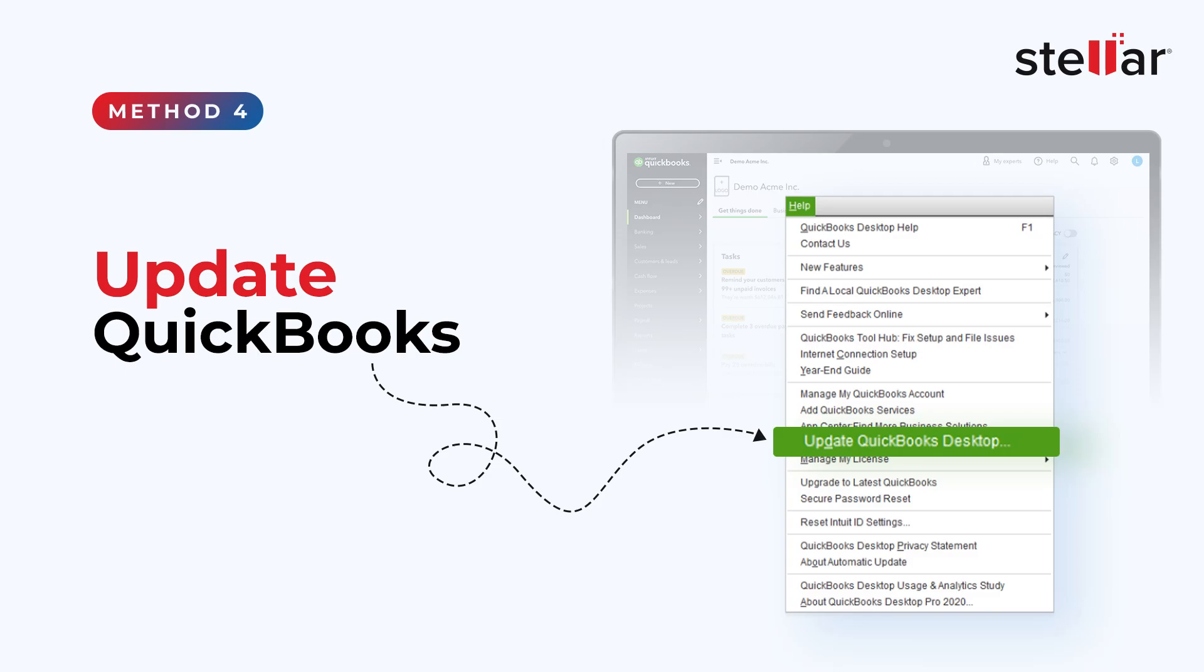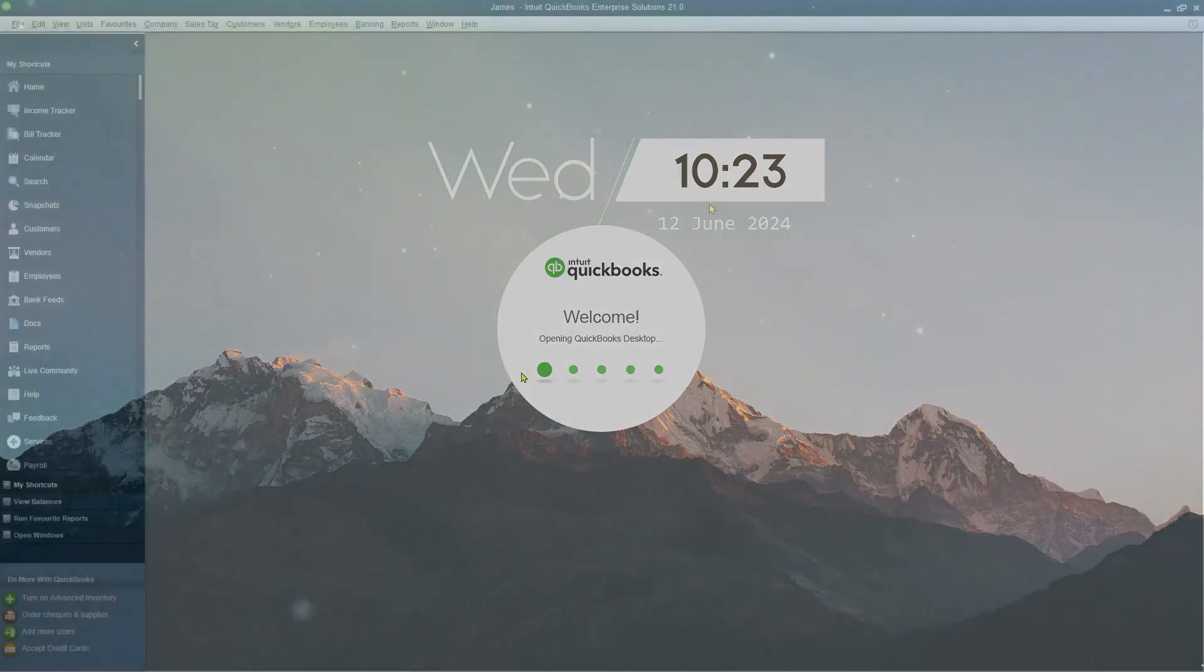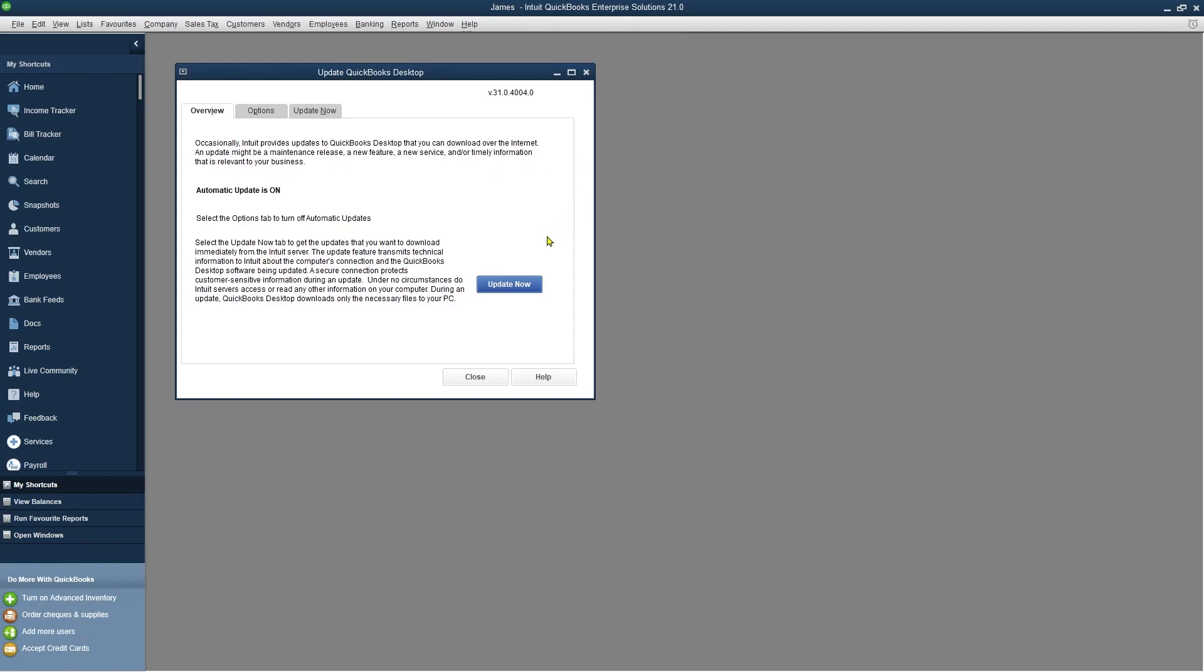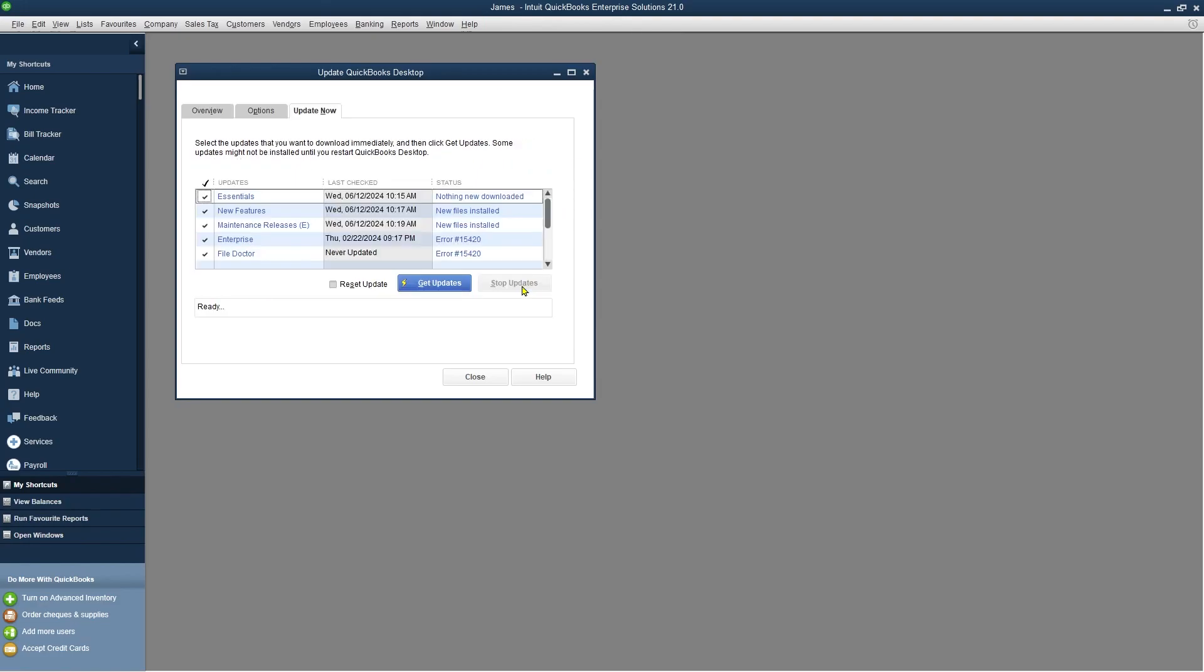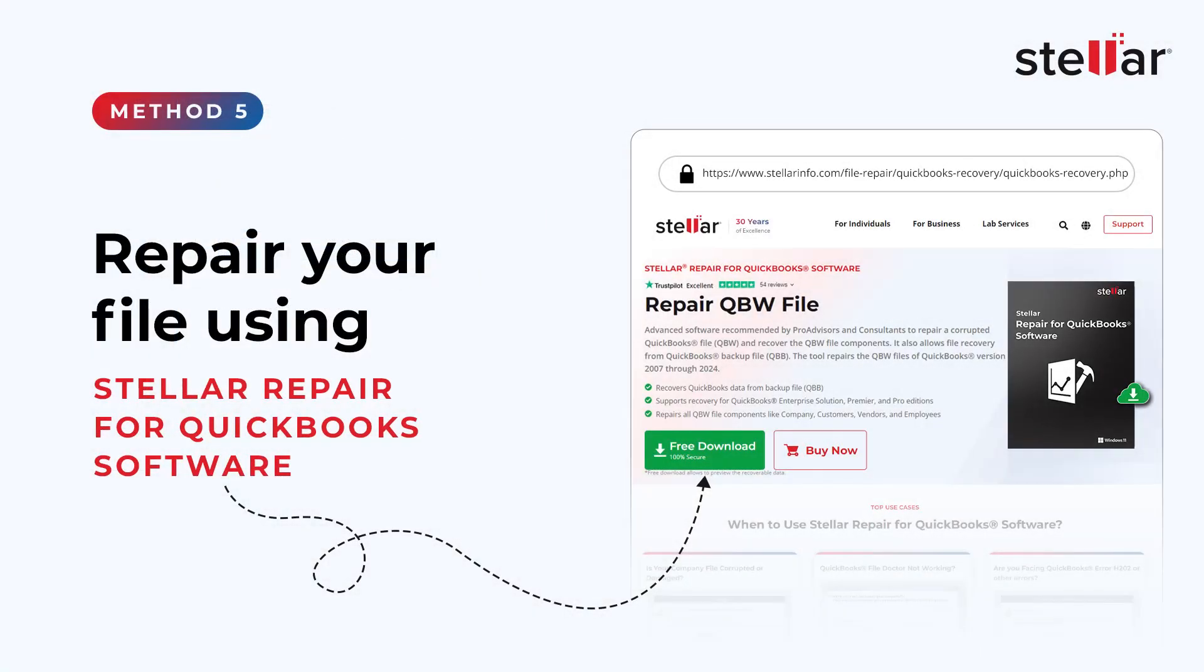Update QuickBooks. Open QuickBooks and go to the Help menu. Click on Update QuickBooks and click on Update Now. Select the new features you want and click on Get Updates. After the update is complete, reopen the QuickBooks application.